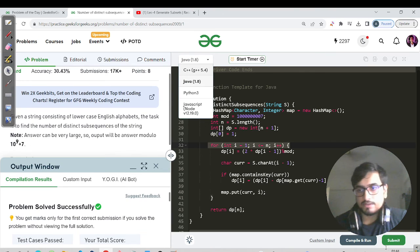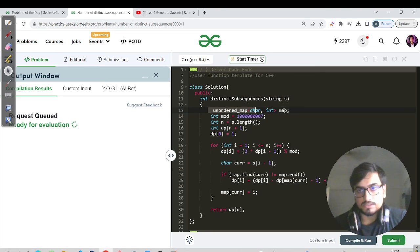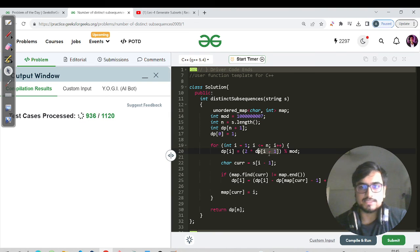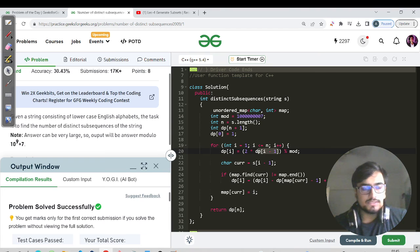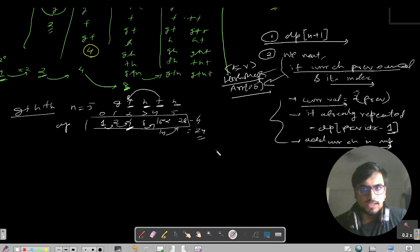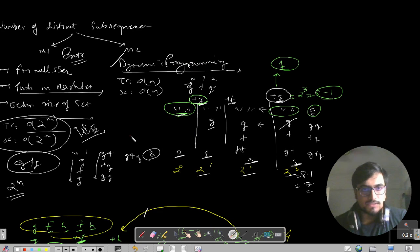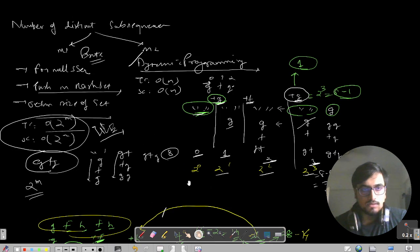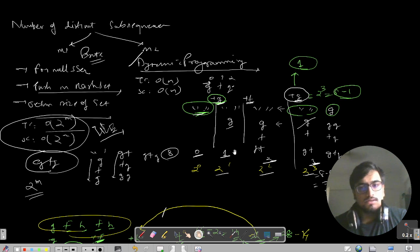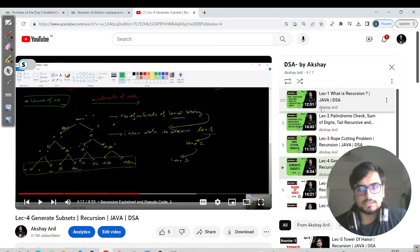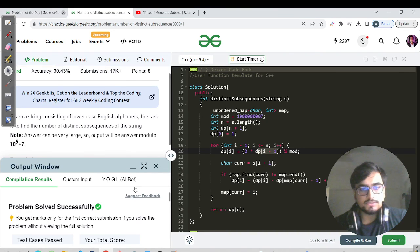Let us switch to the C++ code. There are only syntactical changes — instead of HashMap, we use unordered_map. You do not need to write containsKey; it's just like accessing an array index. We have done this question in both Java and C++. It is highly encouraged to go back to the brute force video on generating subsets using the take and not-take recursion method if you're not familiar with it.